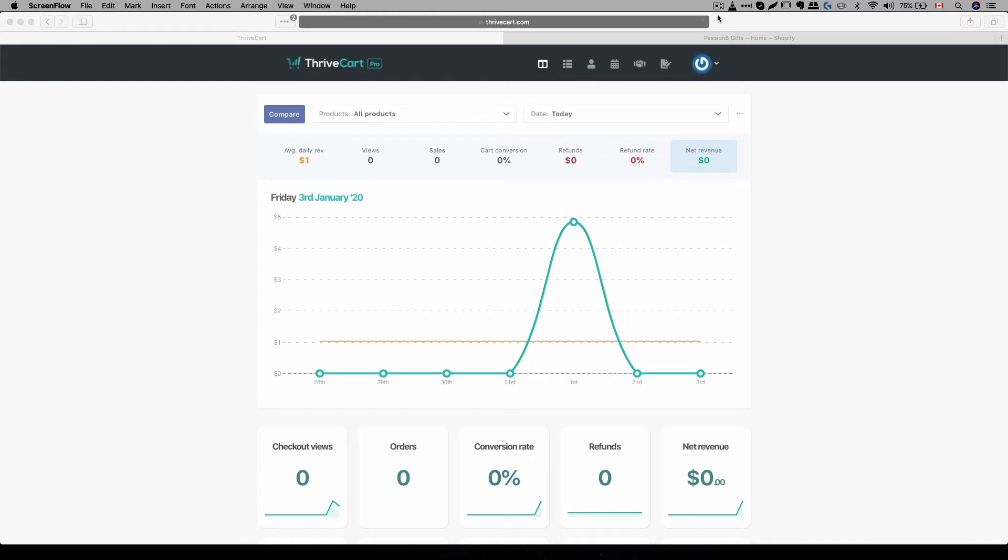Now, the reason why I call this the magic of Thrivecart is because there's actually a lot of things you can do with Thrivecart that people don't actually think about. It's more than just a shopping cart platform.